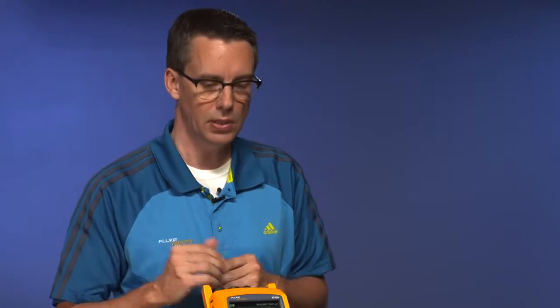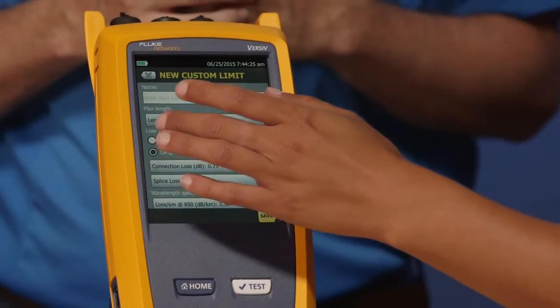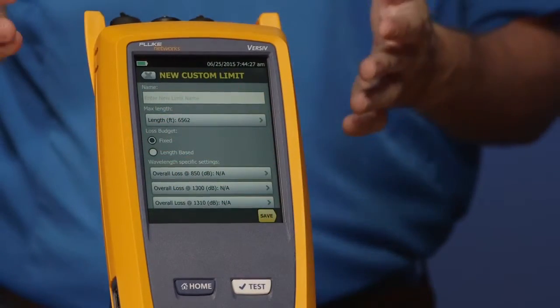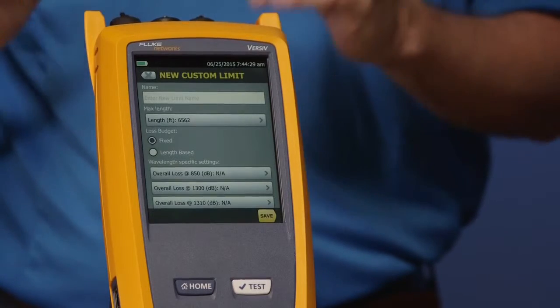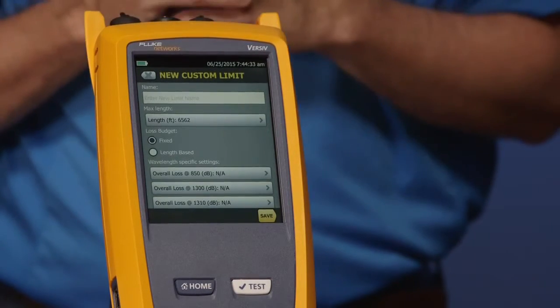Length-based is where you want to take something like the TIA or ISO standard and tighten up the fiber loss or cable connector requirements. You may have a situation where the consultant has already specified what the loss of that link is — just a fixed loss value — in which case you would tap 'fixed loss.' The screen automatically changes and you just put your values in, but we're not going to do that today.